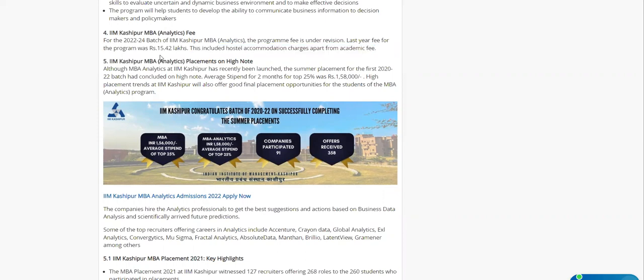We took information from the website and checked it. The stipend for top 25% is 1 lakh 56,000. If you have 50 students, the average stipend means some might have gotten less, maybe much less, but that detail is not available.